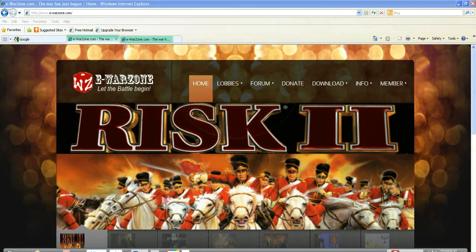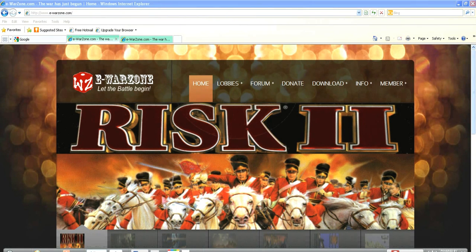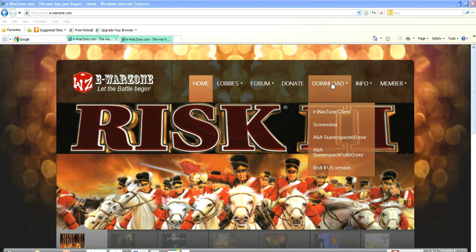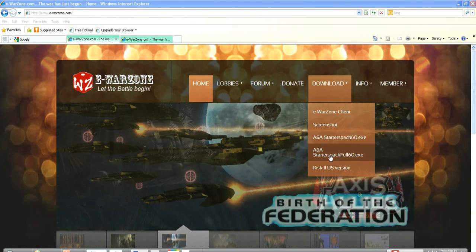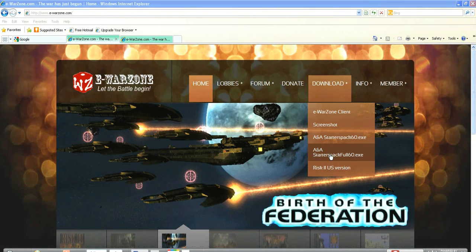First we want to go to ewarzone.com and then click on their download link. You want to go to AA Starter Pack Full 6.0 — not AA Starter Pack 6.0. Unless you have the CD, then this is just the patch, but this is the game and the patch. Click on that.